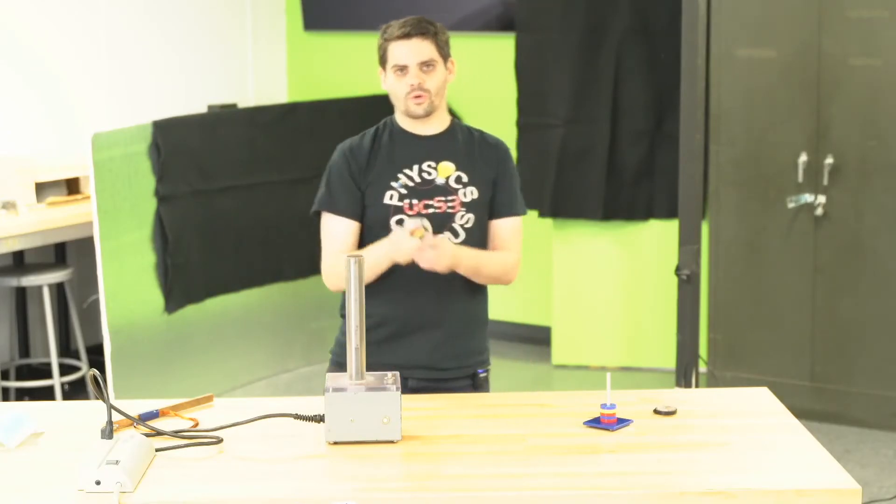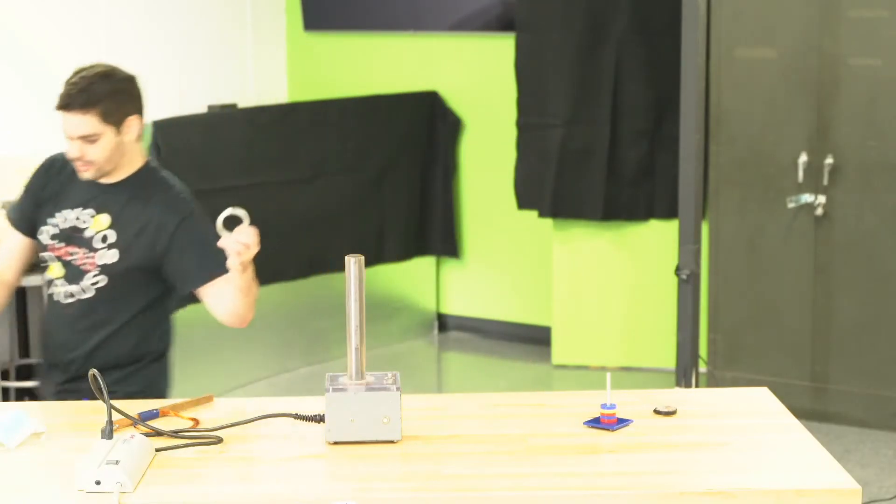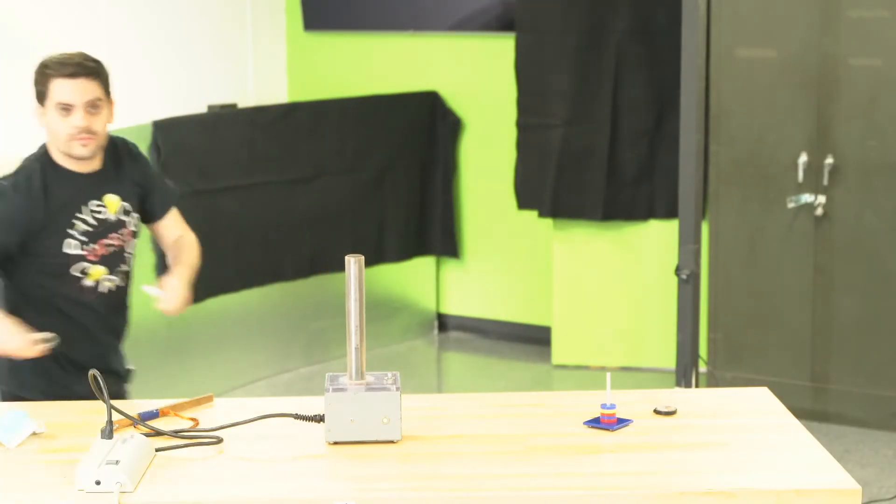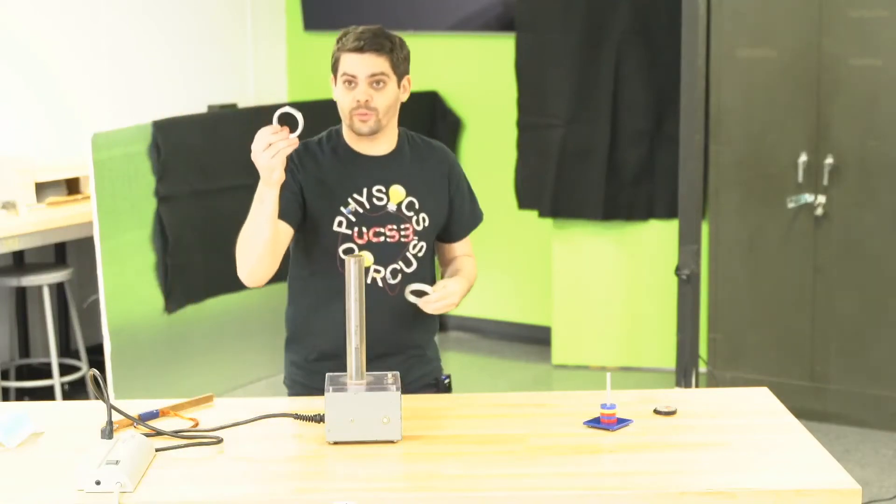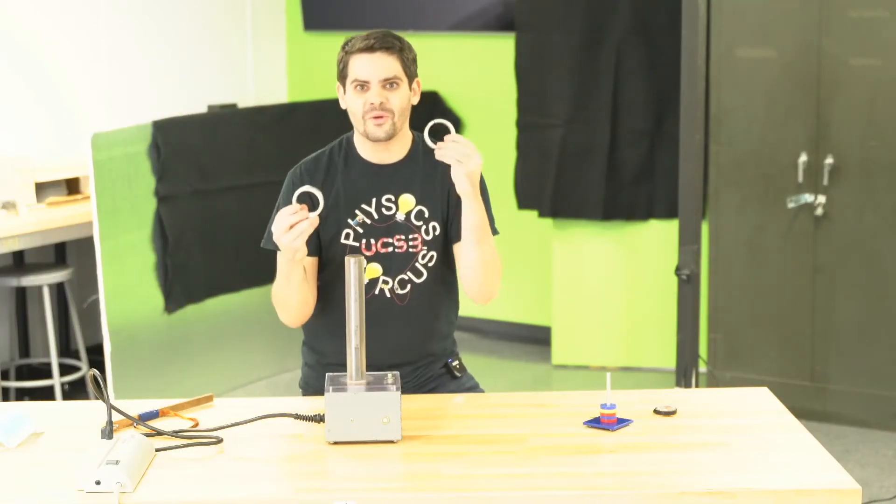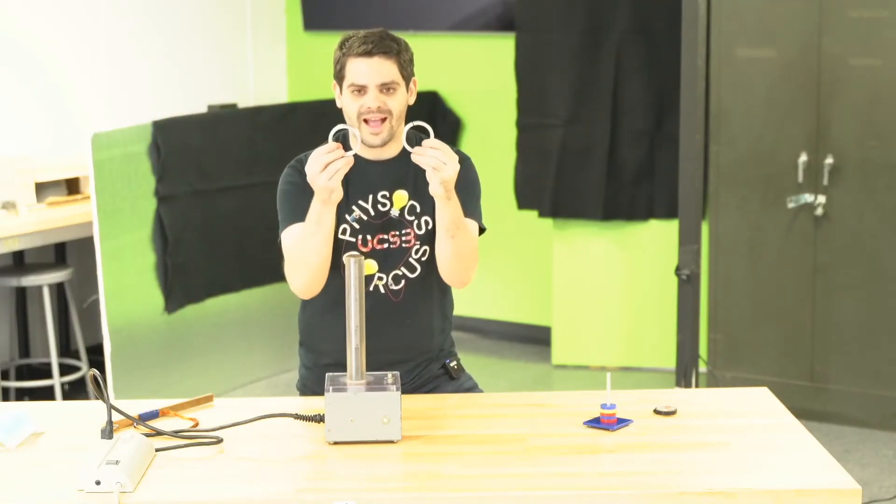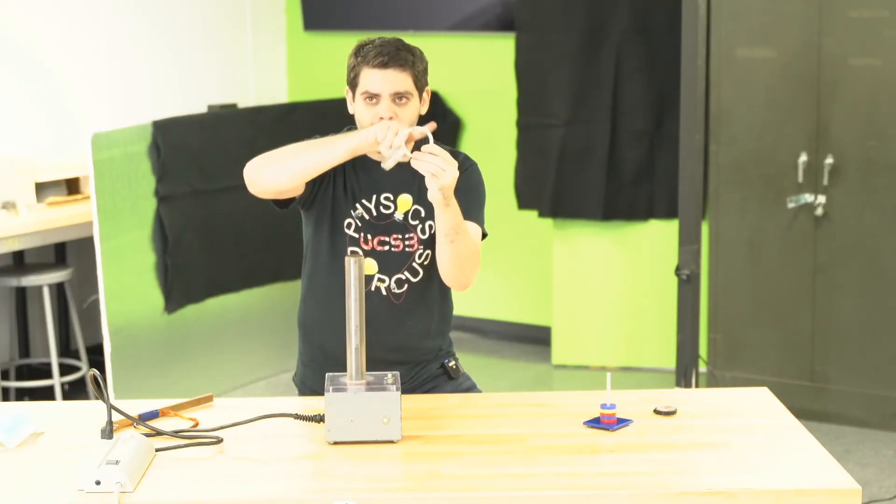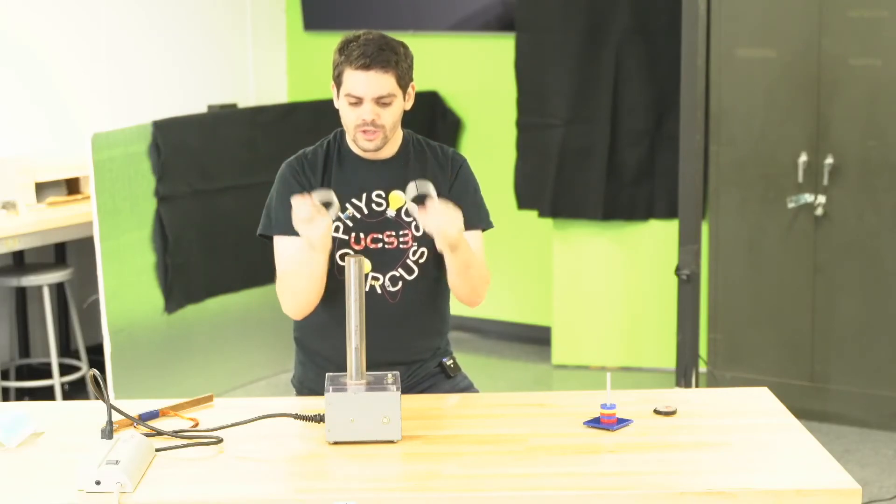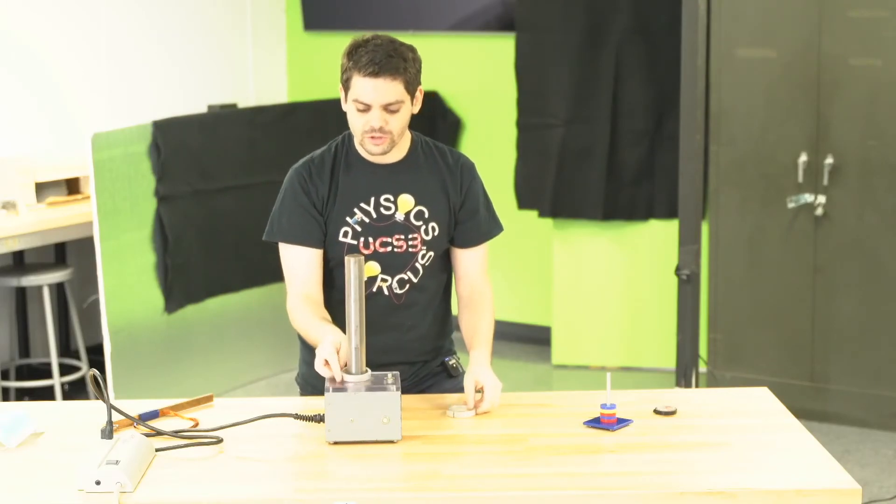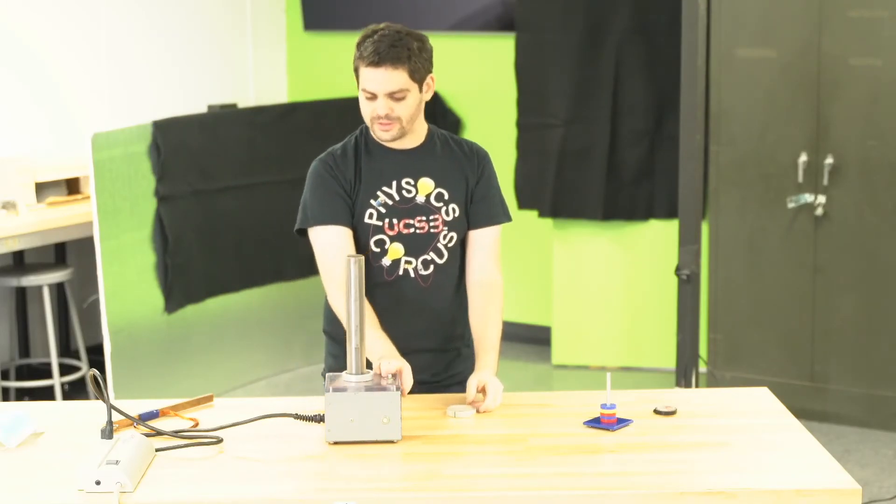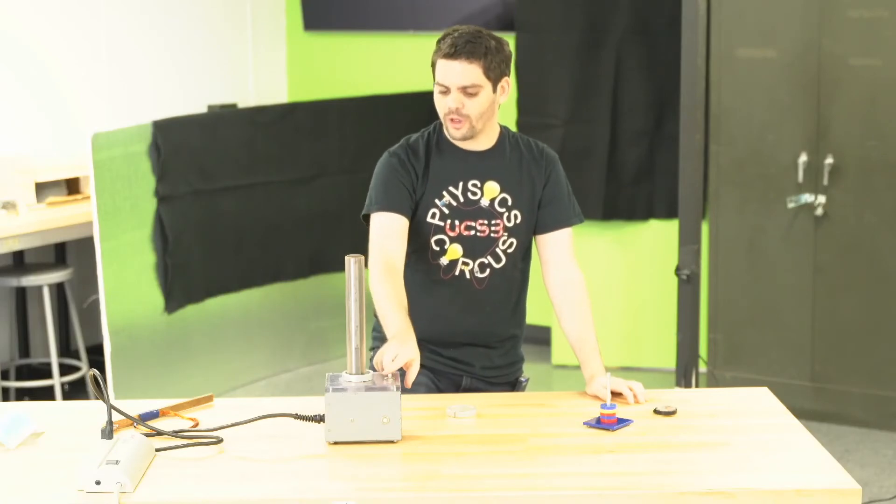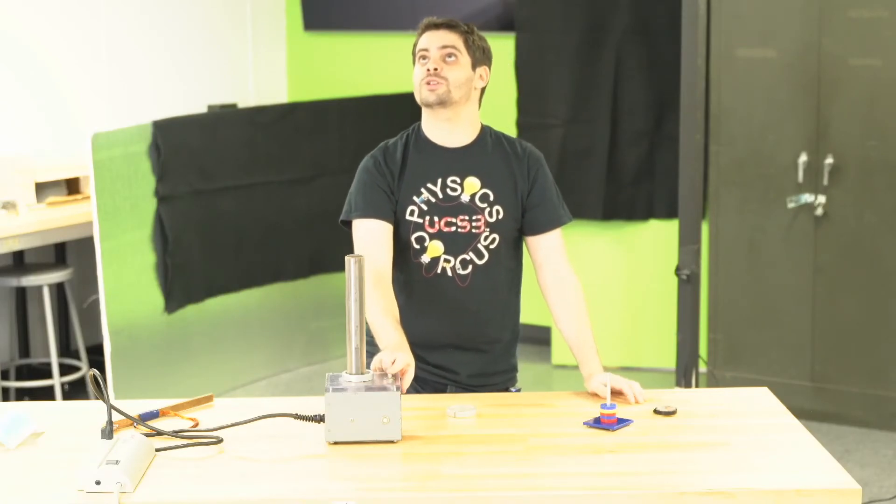And that's because in order for a current to flow, it has to be able to make a full circle around. So in this loop, in this ring, a current flows and it launches.